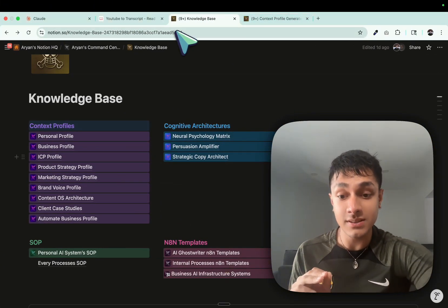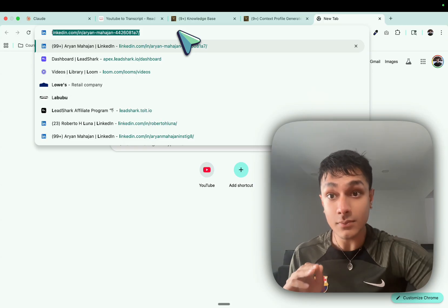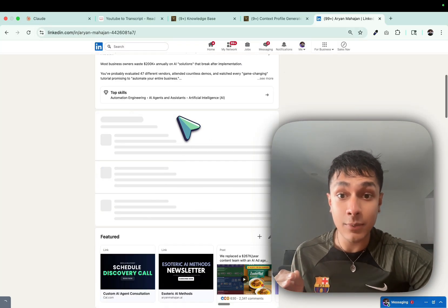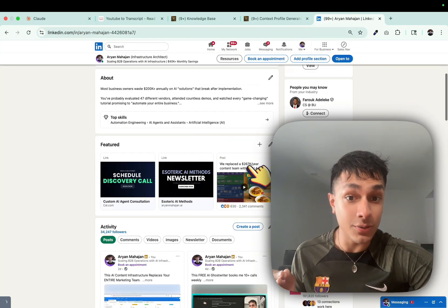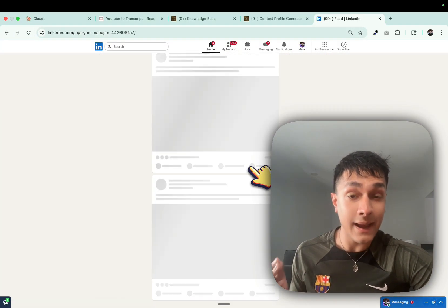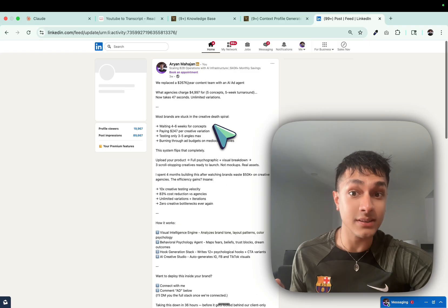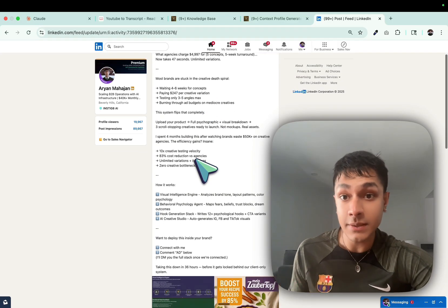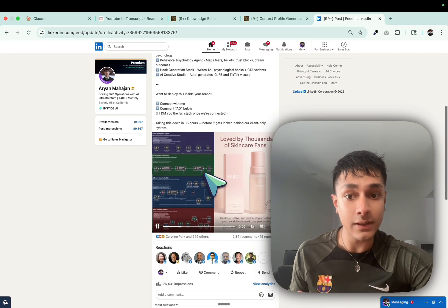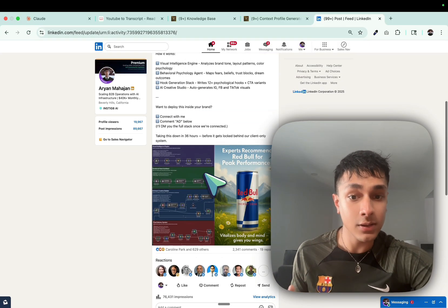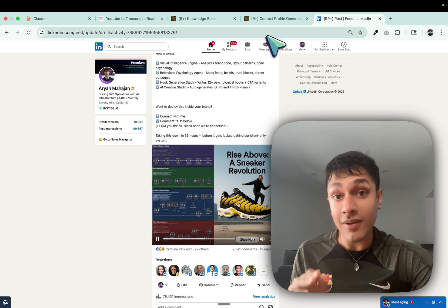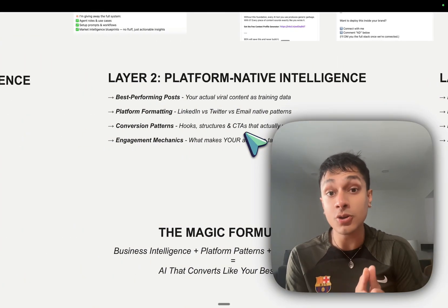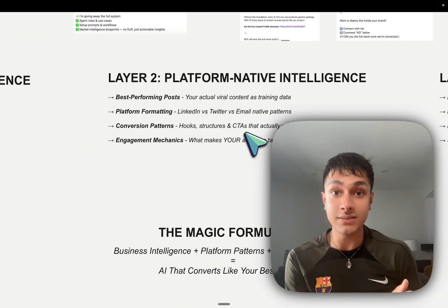If I open, for instance, my LinkedIn, and I come over here and I show you this copy that I have over here. This is a lead magnet I posted a while ago. It did pretty well, as you can see.